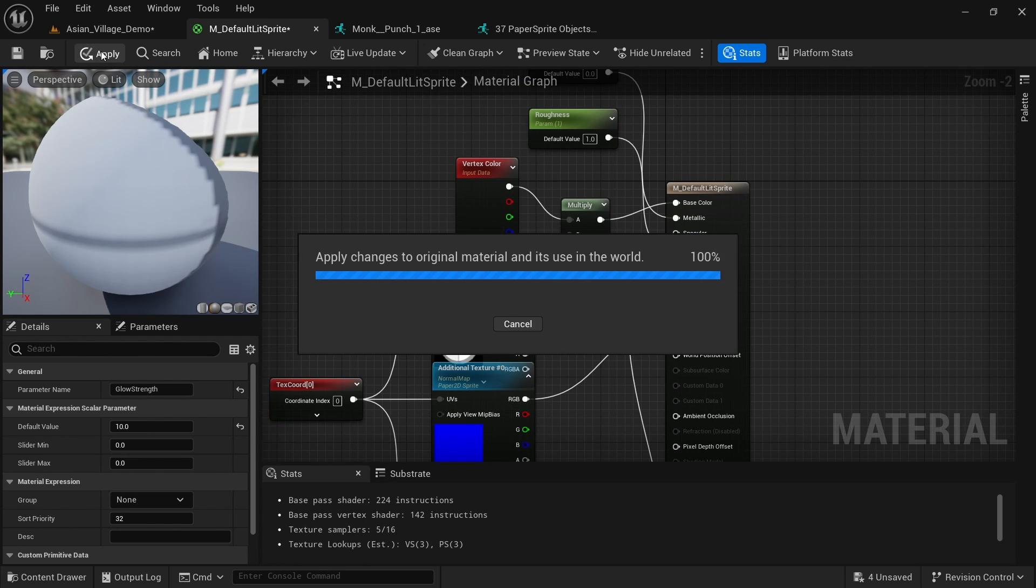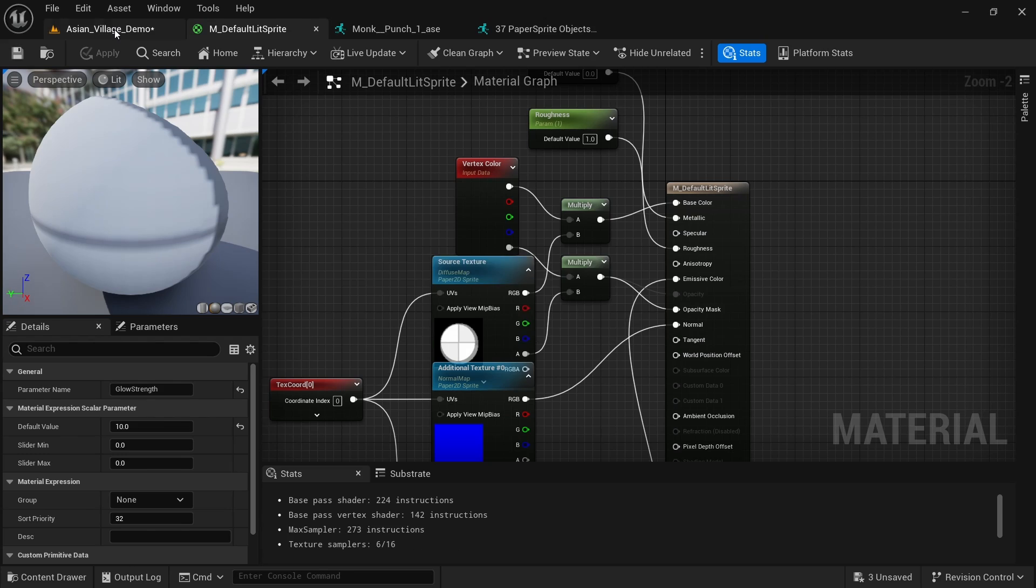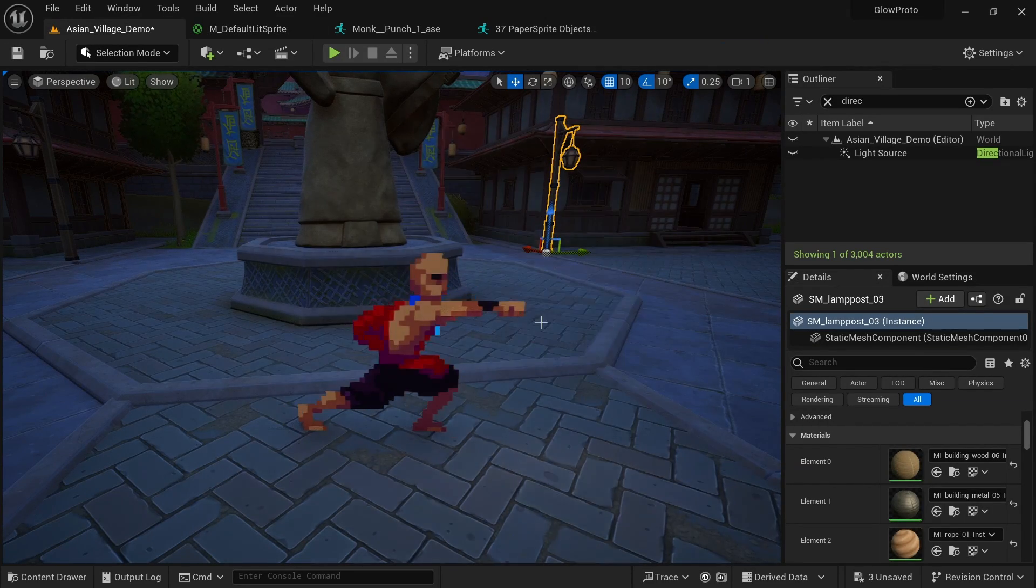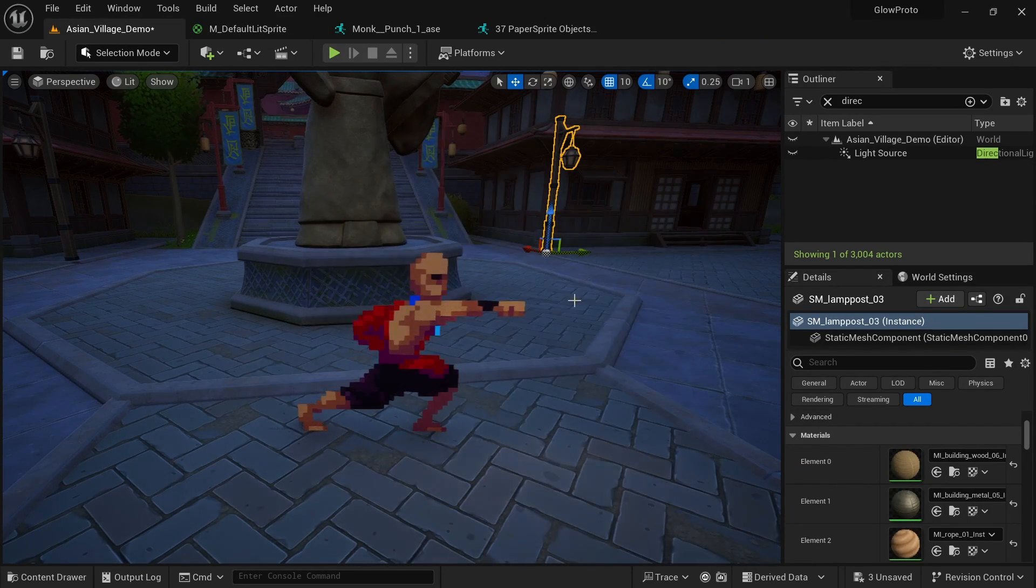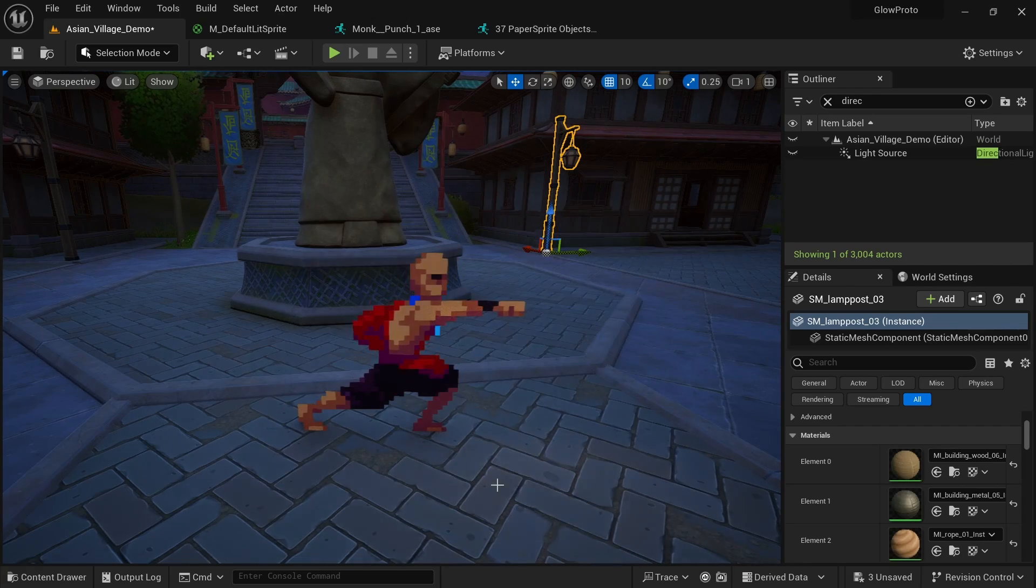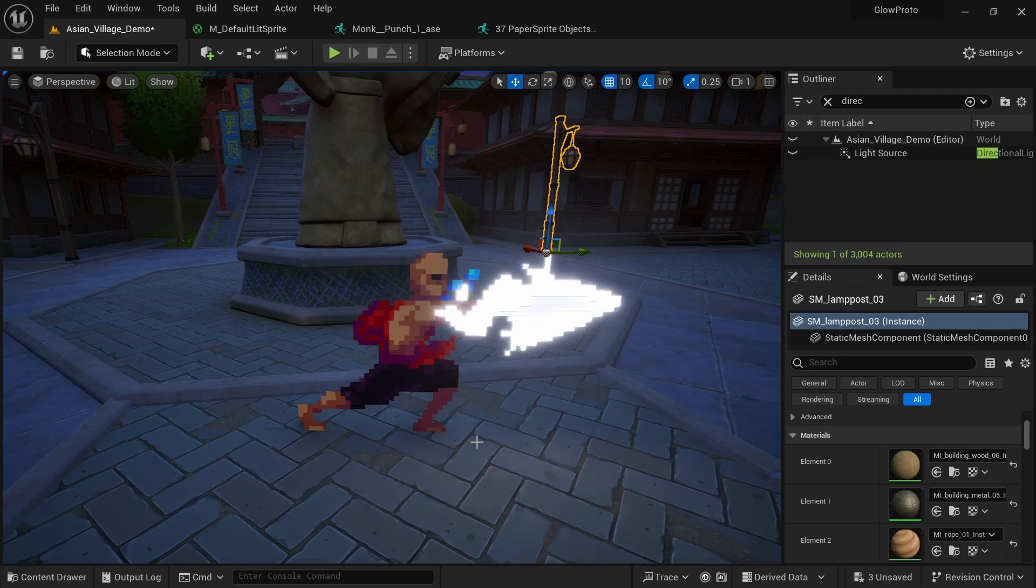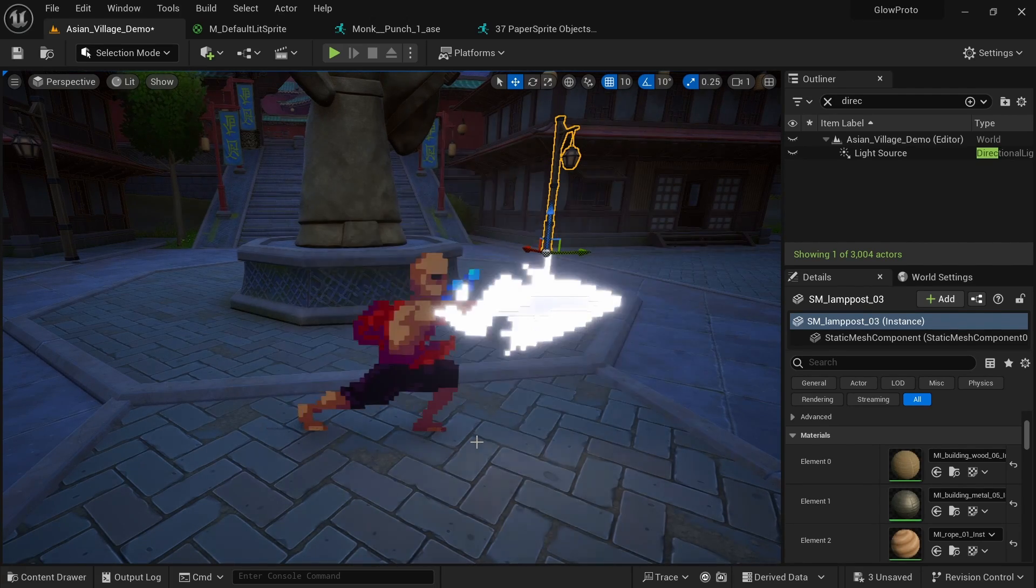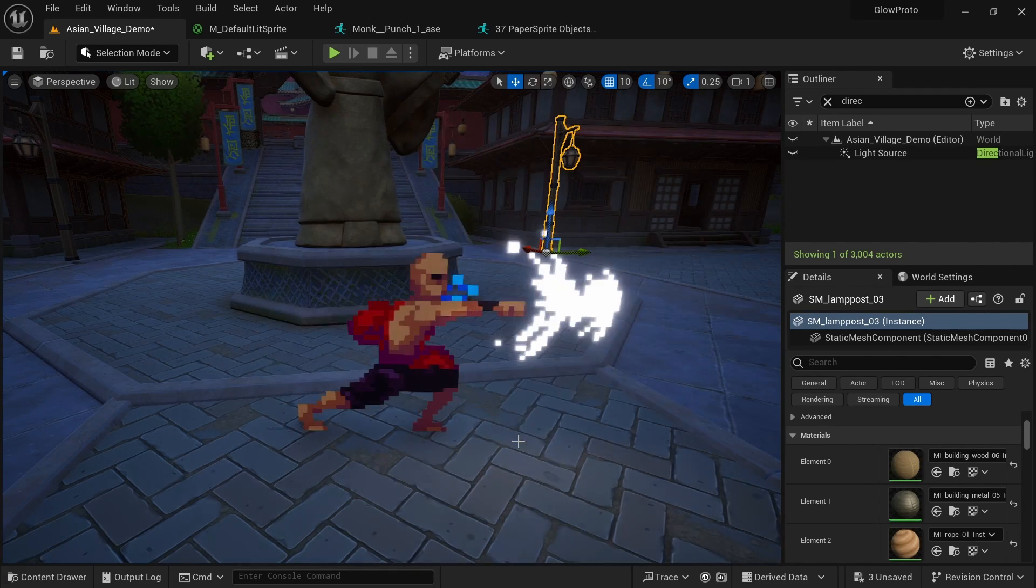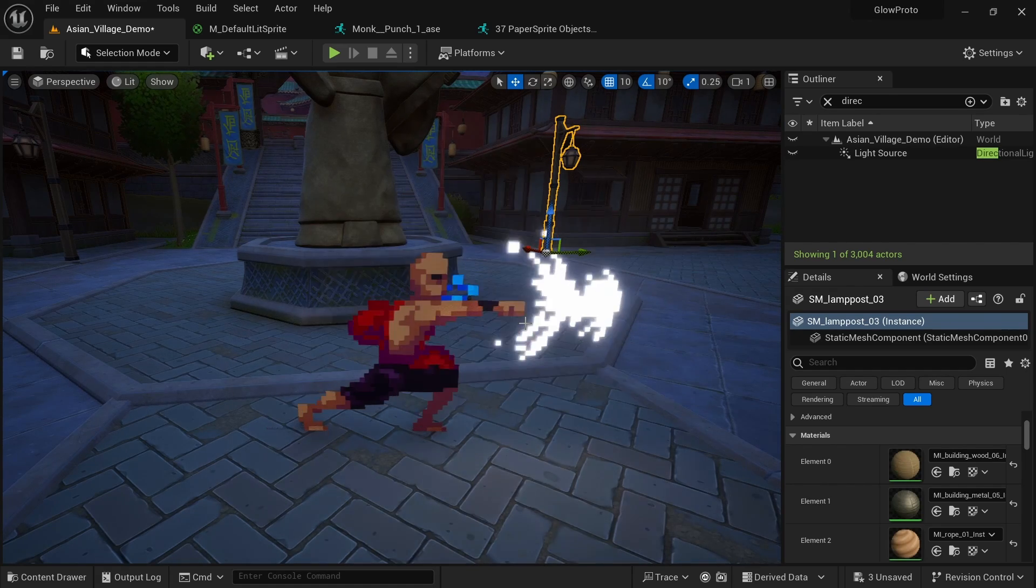And this basically turns into a variable we can name and change in the material instance. I want to call this glow strength and set the default value to something like 10. Now we can just drag this up here into the emissive color, apply, save. And you can see that it is shining much stronger now. We can see the entire shine here. You can see that also the floor is affected because I do have Lumen on right now. In case you don't have Lumen it's not gonna affect the floor but you can still see the nice shining here.